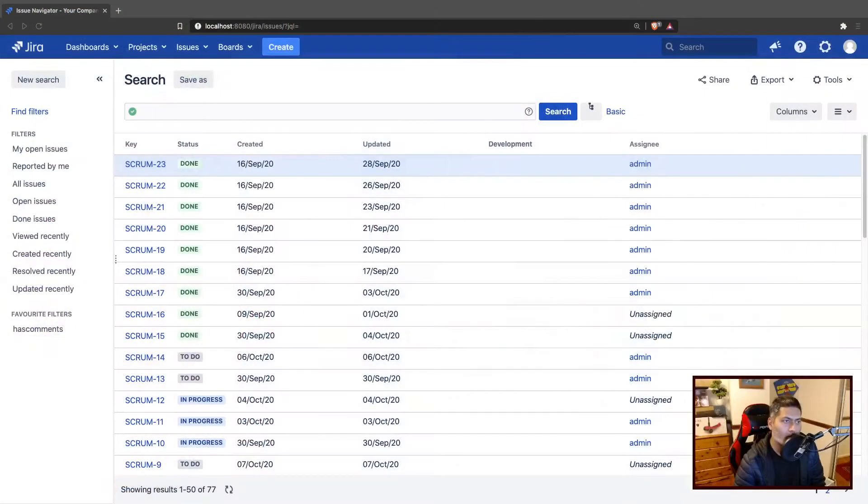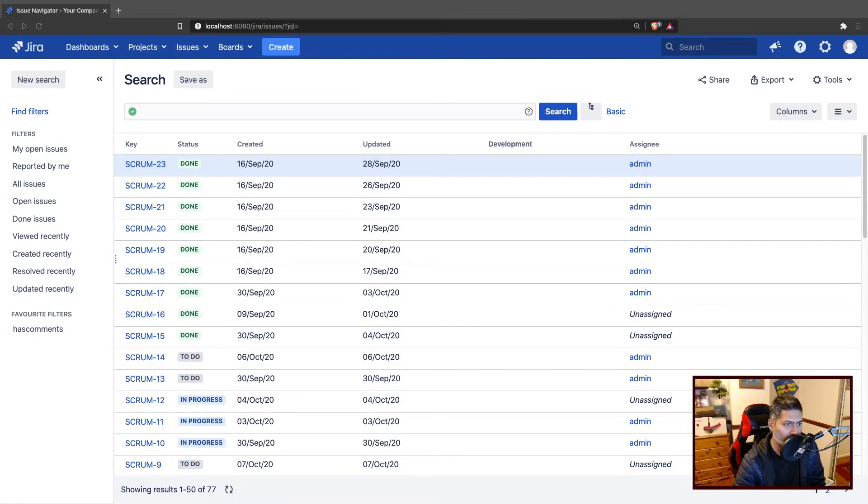Hello everyone. Today, let us use Scriptrunner to do something interesting. Yes, we do a lot of interesting things using Scriptrunner.